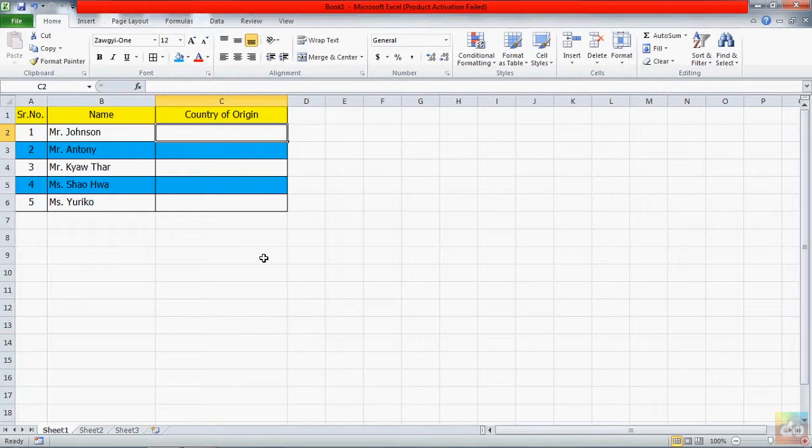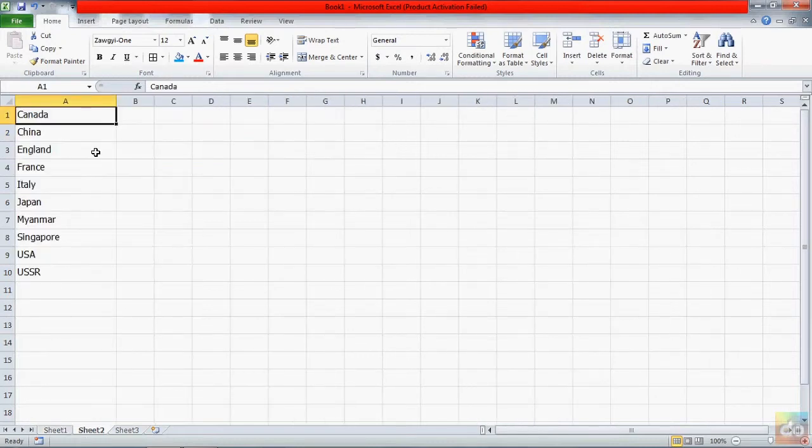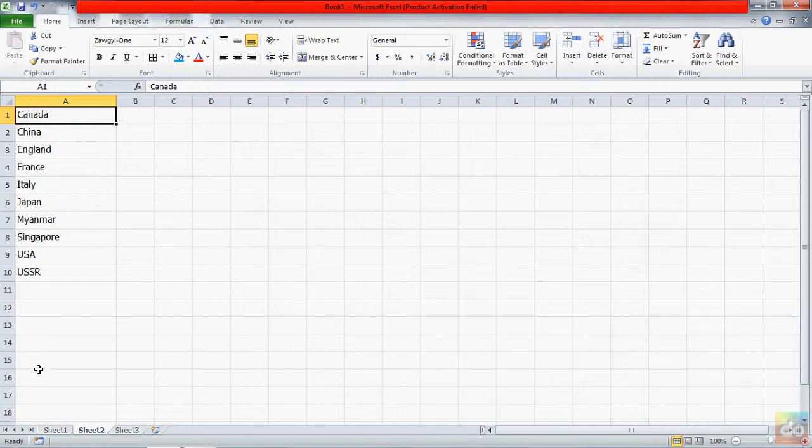Before we make a dropdown list, we need the required list already typed in another sheet. Okay, I already created the list here. Just now, I'm ready to start.